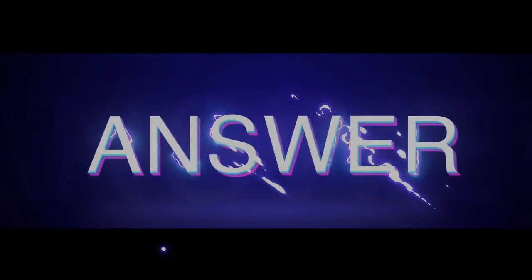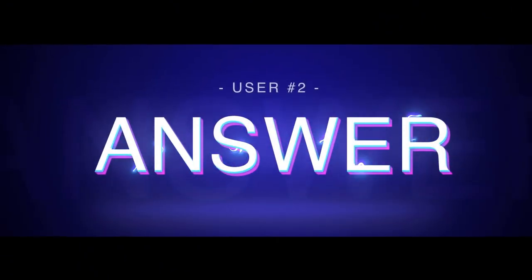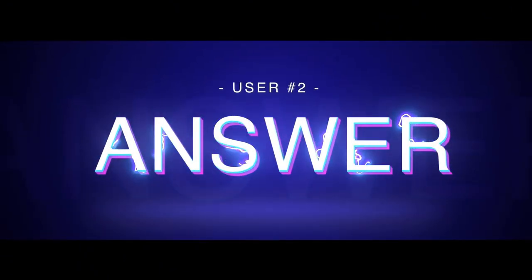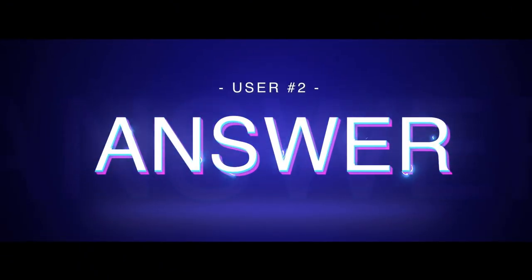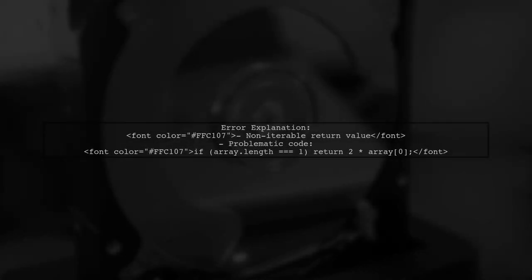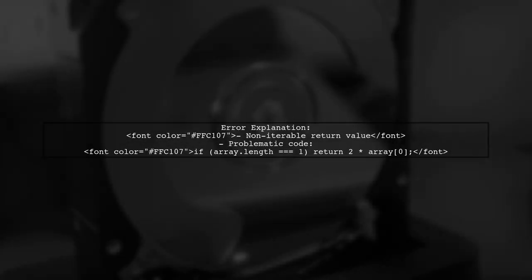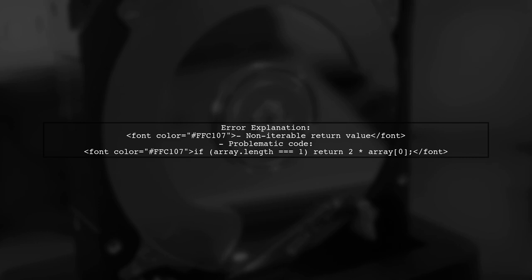Let's now look at another user-suggested answer. The error occurs because the function is returning a non-iterable value. Specifically, the issue arises when the array length is 1.